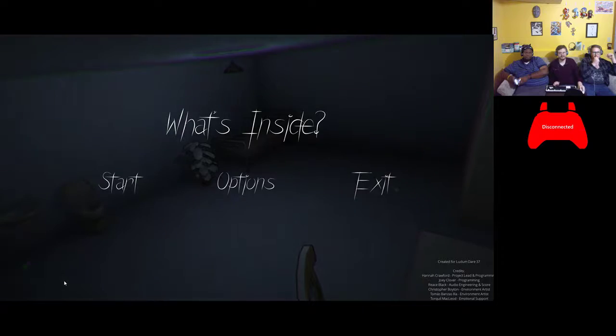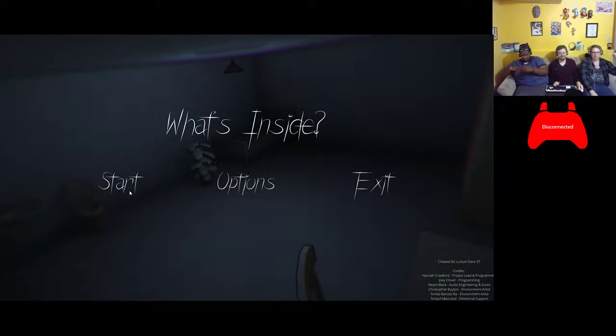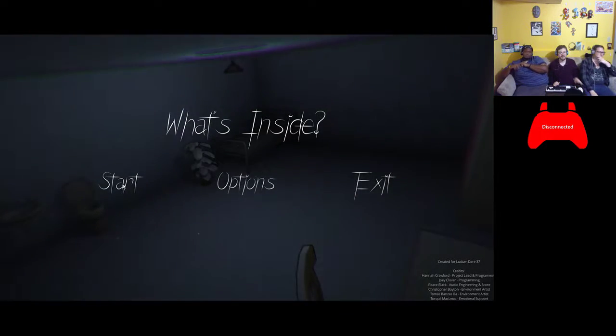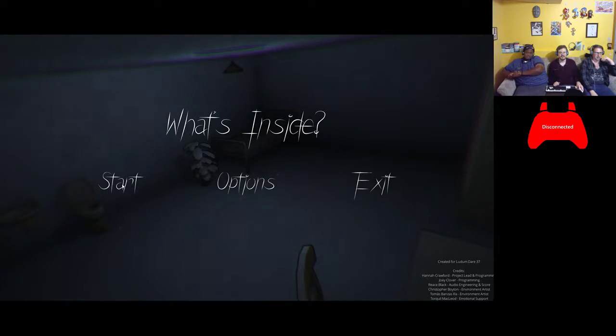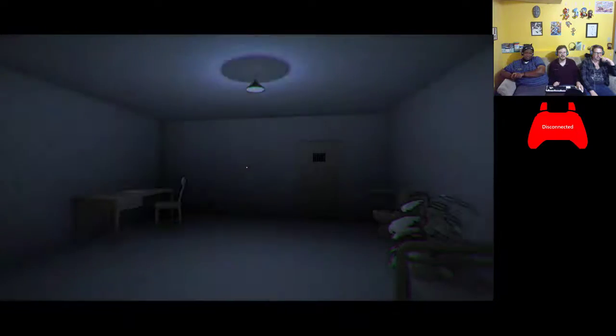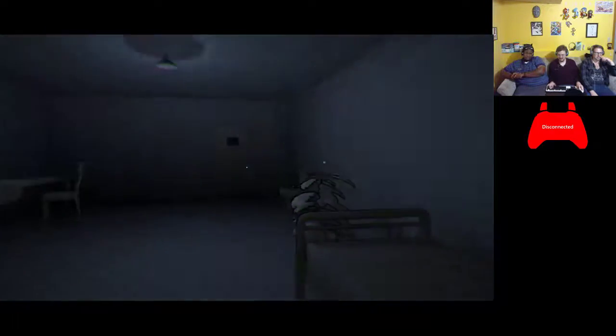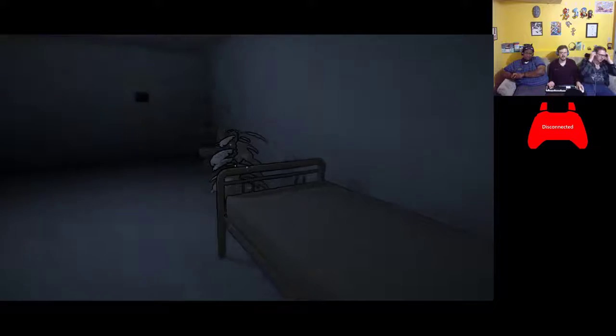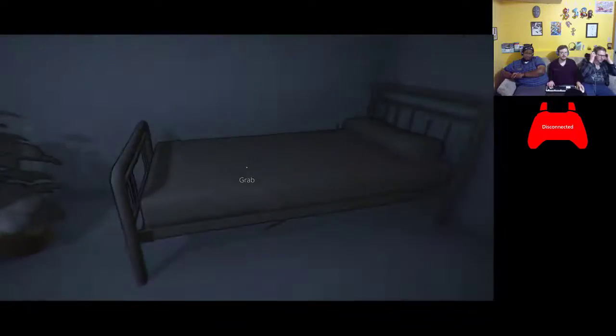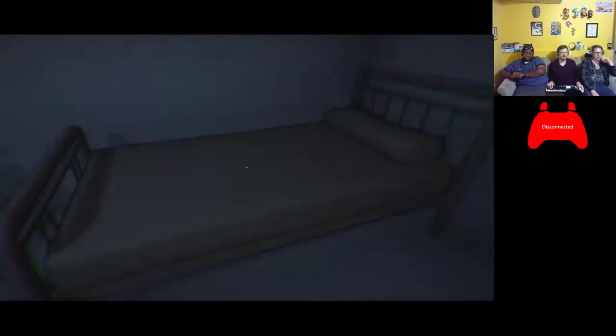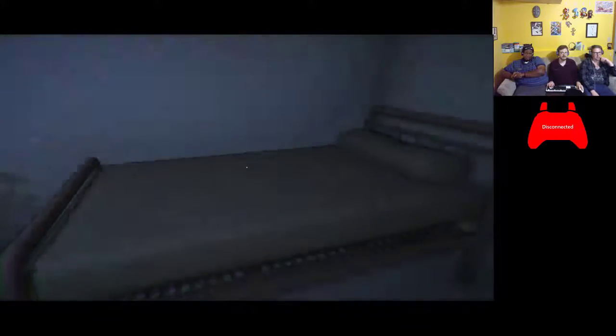So this is a 72 hour game jam game on itch.io again. And I don't know what this... First thing you gotta test is see if you can walk through walls.